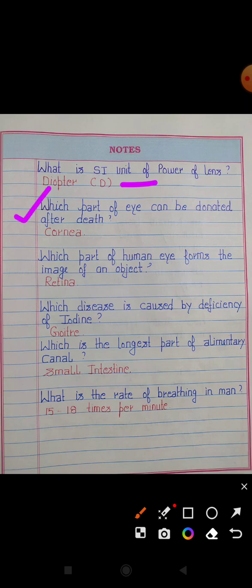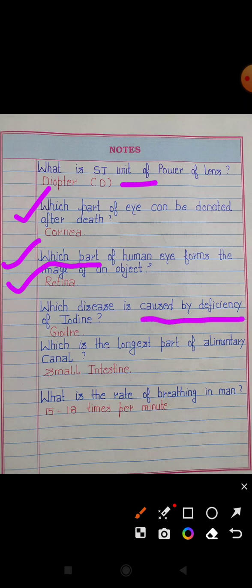Which part of the eye can be donated after death? Answer: Cornea. Which part of the human eye forms the image of an object? Answer: Retina.